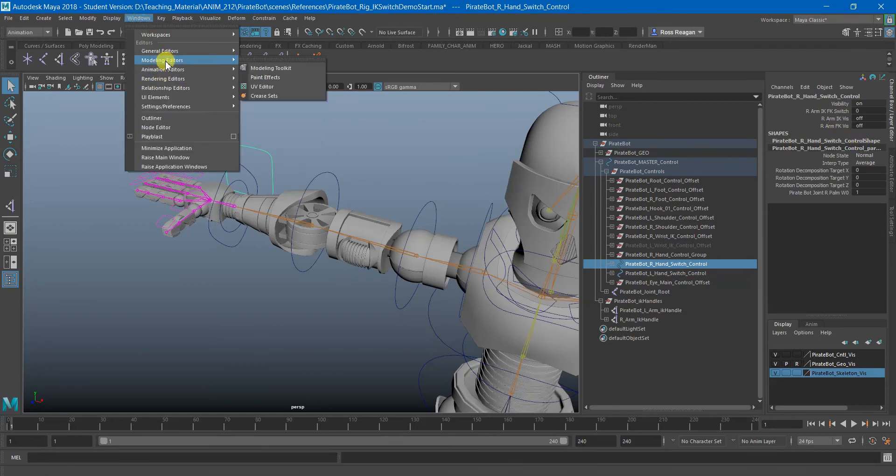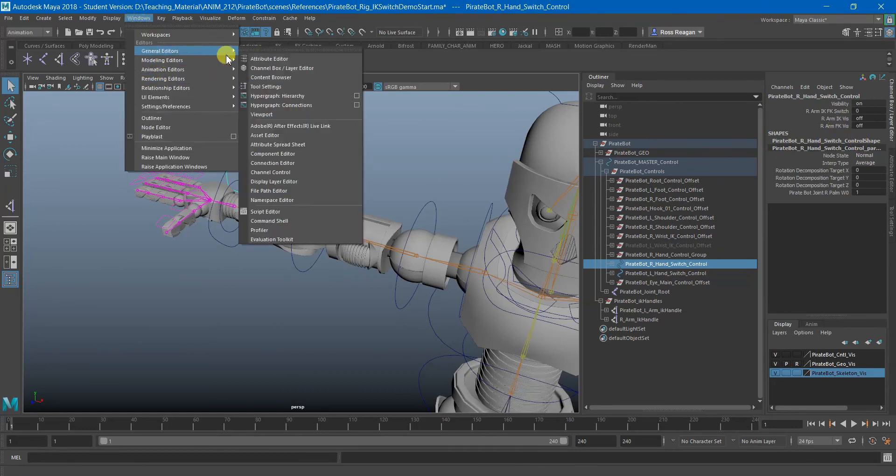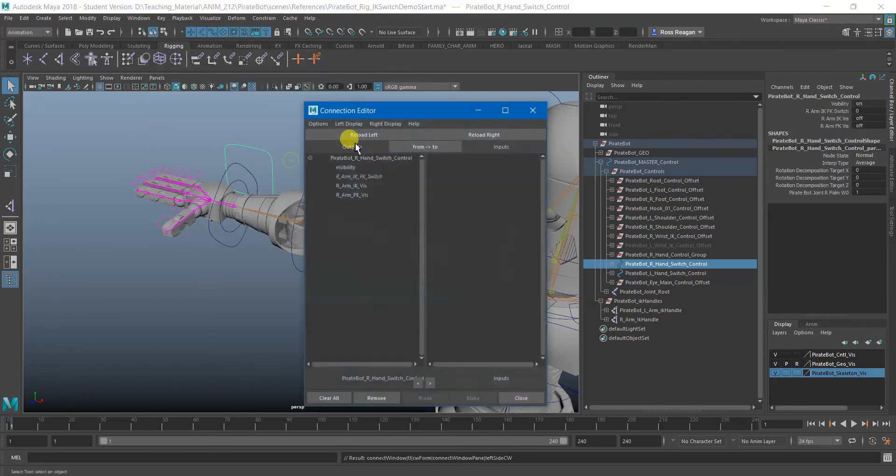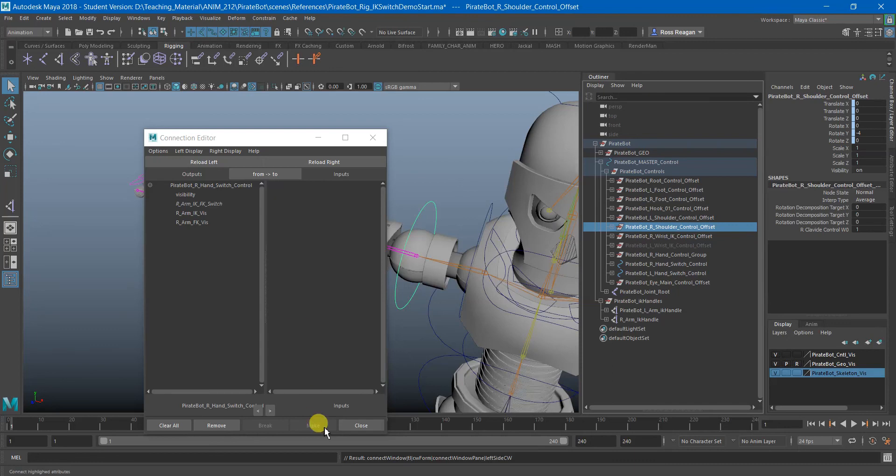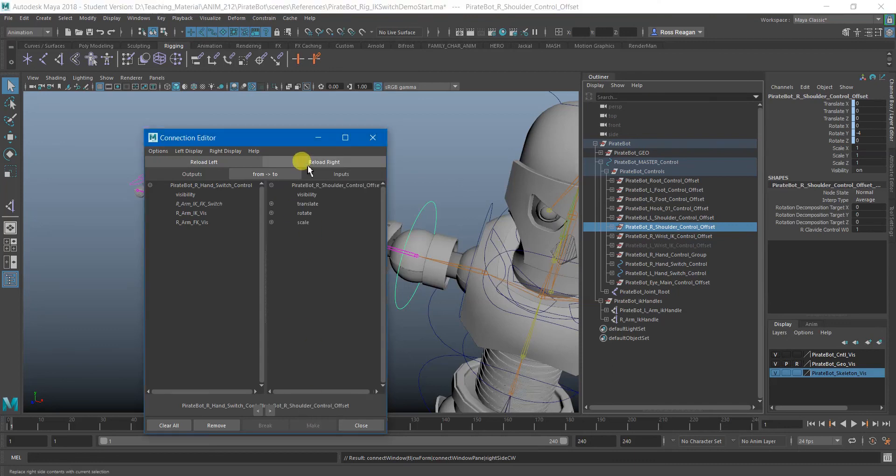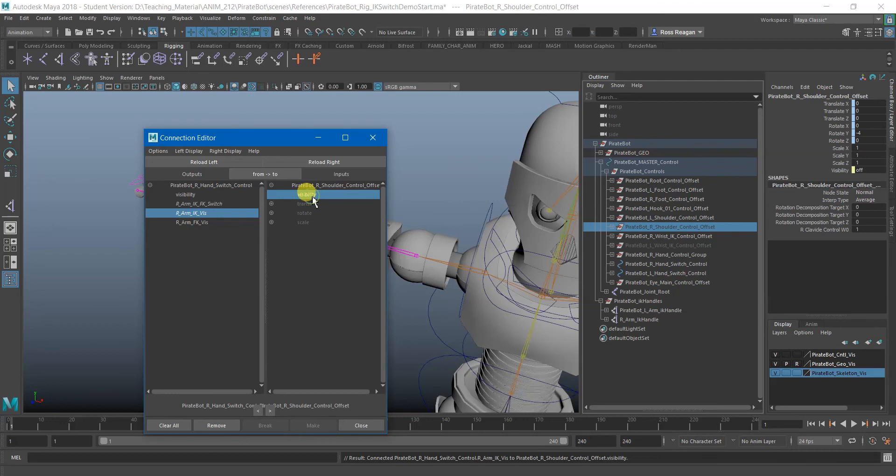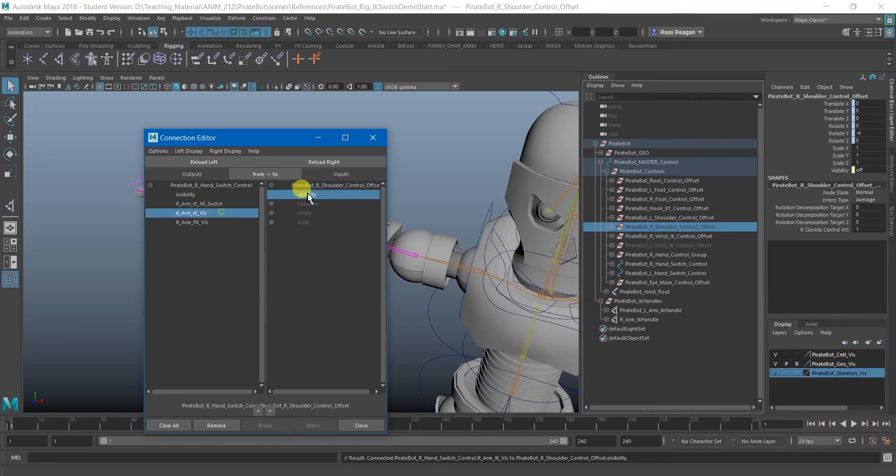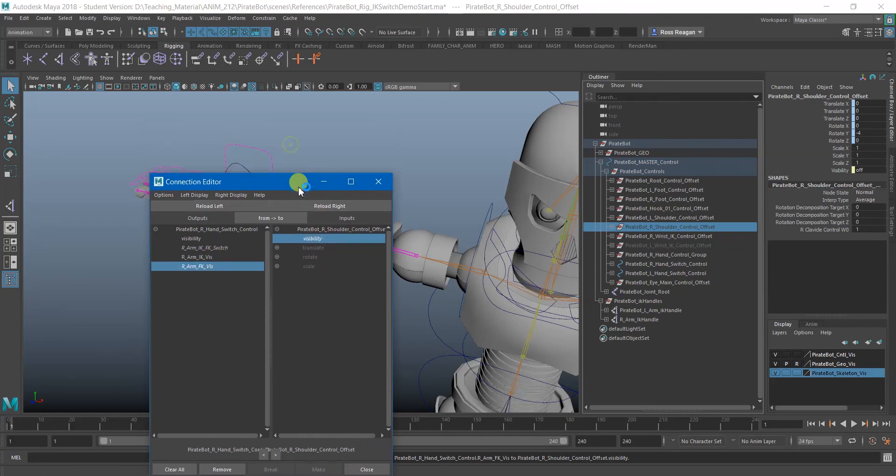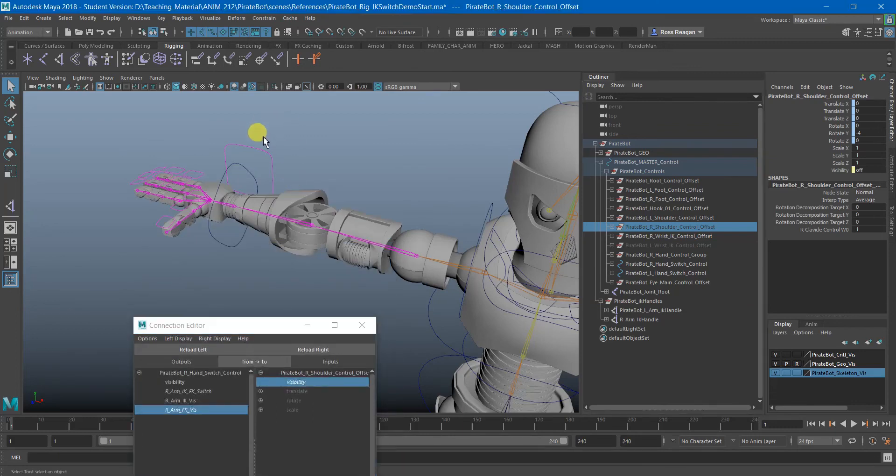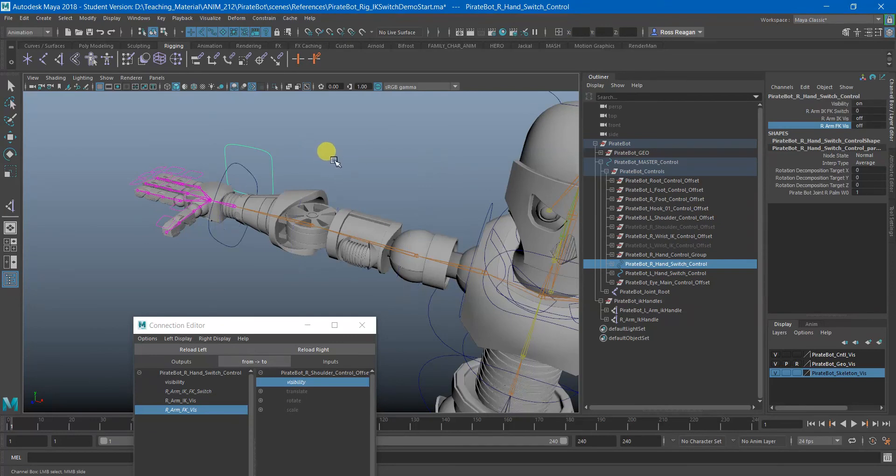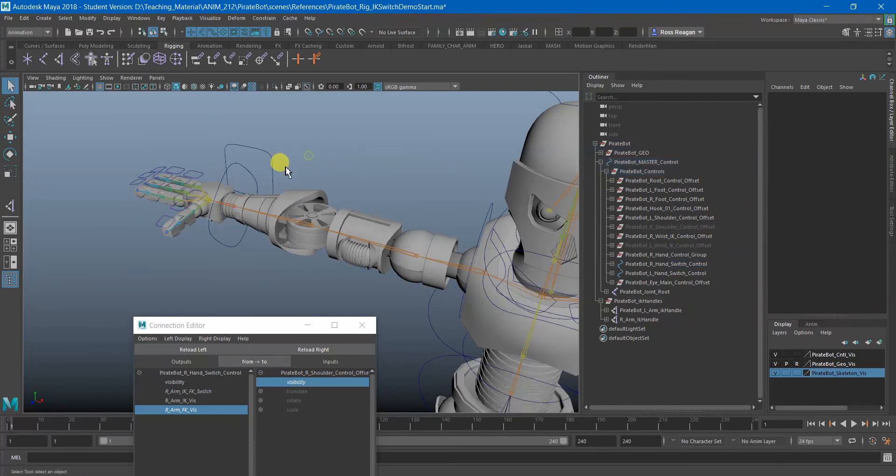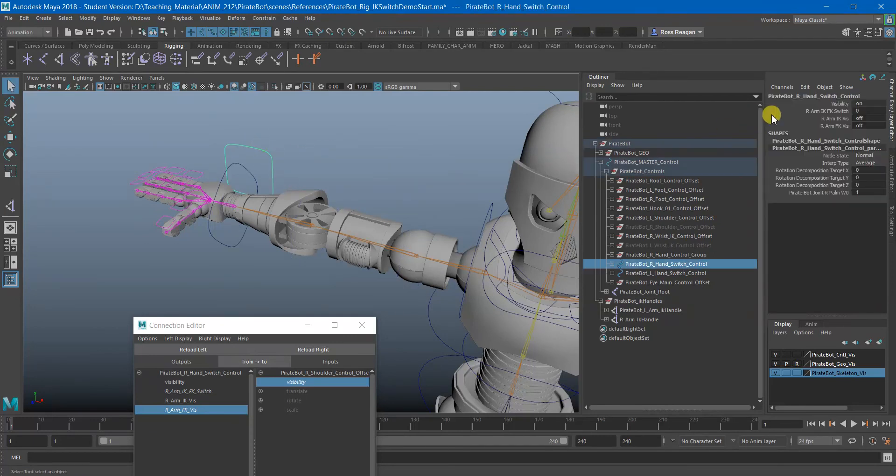Let's see what happens if we try the connection editor. I'm actually not 100% certain. So we'll load in the left and right, make U and connect it to visibility. It seems like it worked, although I technically selected the wrong one. It needs to be FK. And so when this is on, the visibility will be on and vice versa.